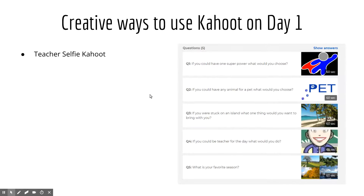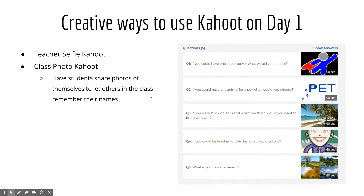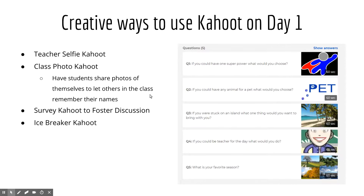You can also do a teacher selfie Kahoot or class photo Kahoot. Prior to class, you would have students take selfies and send them to you, and you can put them up and give students the opportunity to decide who they're seeing a picture of on the board. You can also do a survey Kahoot to start a discussion. The icebreaker Kahoot, like the one we have here, is a great option.